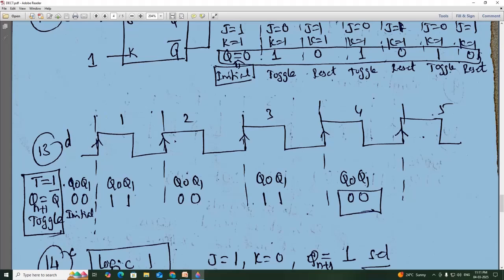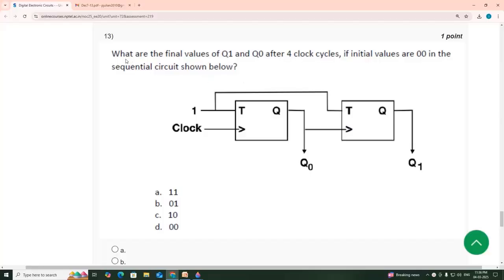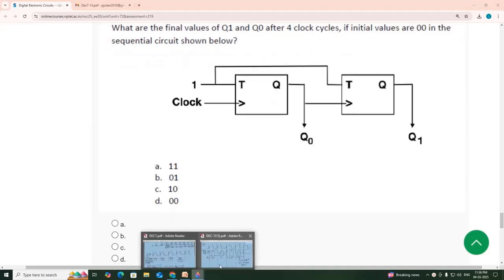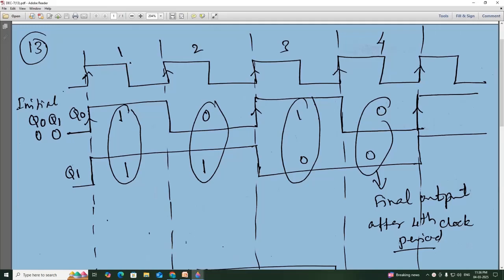So again clock 1, clock 2, clock 3, clock 4, clock 5. T is equal to 1. This is problem 13 — what are the final values of Q1 and Q0 after 4 clock cycles, if initial values are 0, 0? This is a toggle flip-flop — T flip-flop. Initial Q0, Q1 is 0, 0 — this is 0 state.